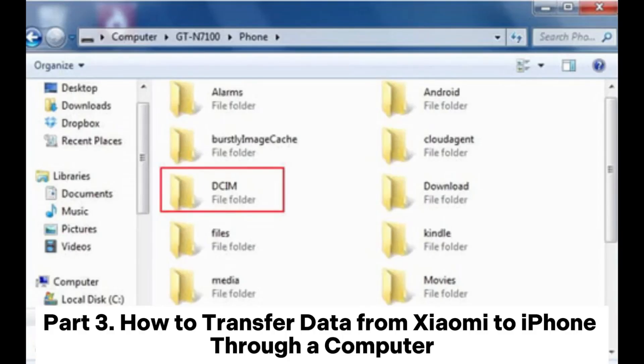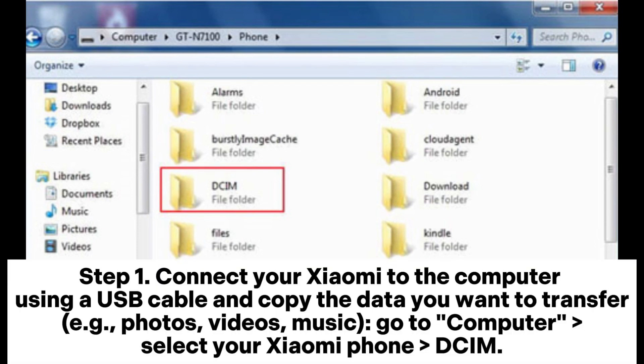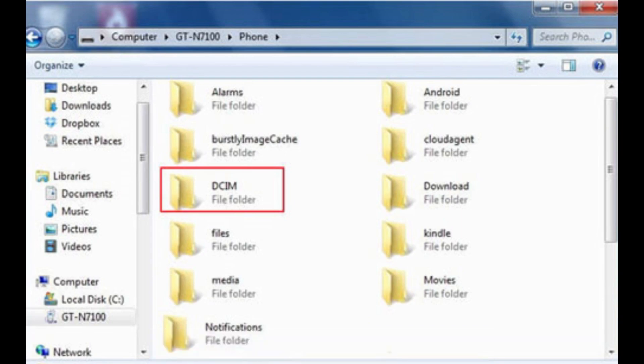Part 3: How to transfer data from Xiaomi to iPhone through a computer. Step 1. Connect your Xiaomi to the computer using a USB cable and copy the data you want to transfer — for example, photos, videos, music. Go to your computer and select your Xiaomi phone. Then disconnect your Xiaomi.